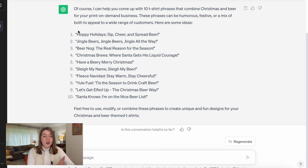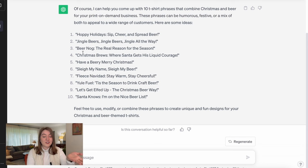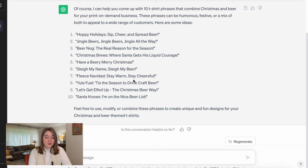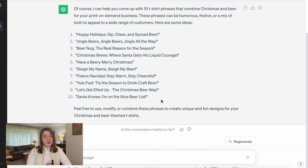Let's go through the ones it came up with. The first one is 'Happy Holidays — sip, cheer and spread beer.' Then we have 'Jingle Beers, Jingle Beers, jingle all the way.' 'Beer nog — the real reason for the season.' 'Christmas brews — where Santa gets his liquid courage.' 'Have a beery merry Christmas.' 'Slay my name, slay my name.' 'Feliz Navidad — stay warm, stay cheerful.' 'Tis the season to drink craft beer.' 'Let's get elfed up the Christmas beer way.' 'Santa knows I'm on the nice beer list.' There are some definite winners in there.